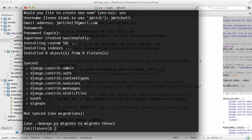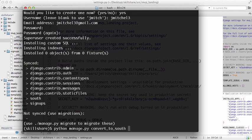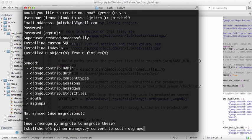This is useful for testing purposes. Of course you don't want to do this when you're live, which we can talk about later. But when you're testing, you just want to make sure everything's working correctly. And now that I've deleted the migrations folder and I sync the database again, now I can do a python manage.py convert_to_south signups.